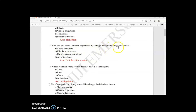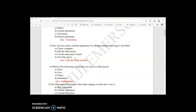Next question: how can you create a uniform appearance by adding background images to all the slides? If you don't know, go to the explanation video. The answer is to edit the slide master — when you make changes in the slide master, it affects all the remaining slides.